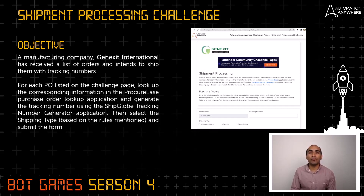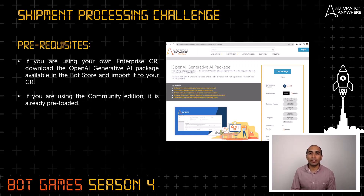Once you have the values for all the PO numbers, you can enter them on the challenge page to check your score. Regarding prerequisites: if you are using your own enterprise control room, you can download the OpenAI Generative AI package from the bot store and import it to your control room. If you are using Community Edition, it's already preloaded.